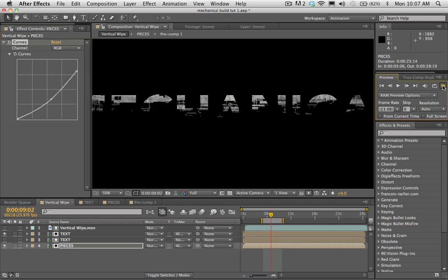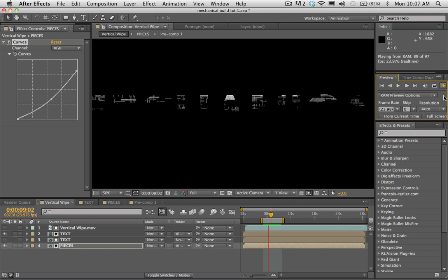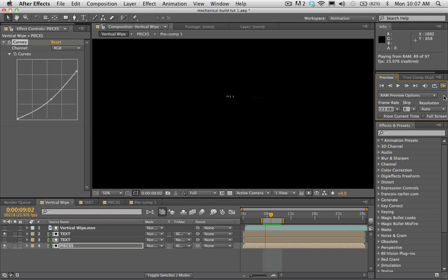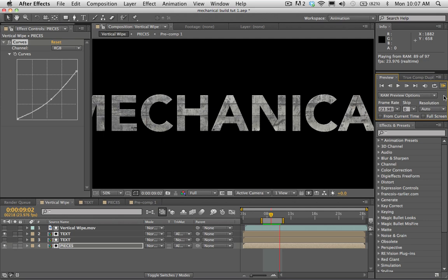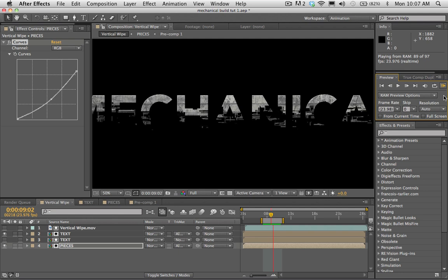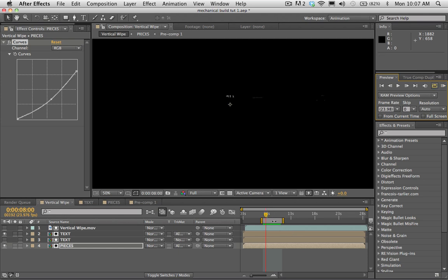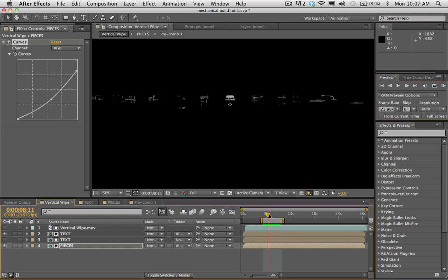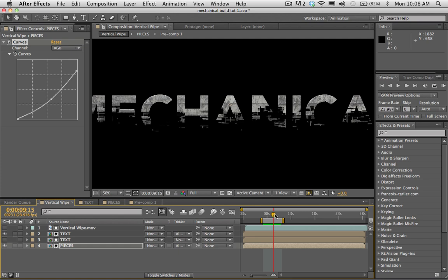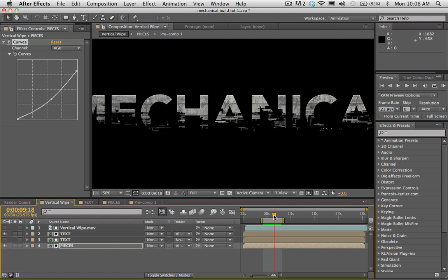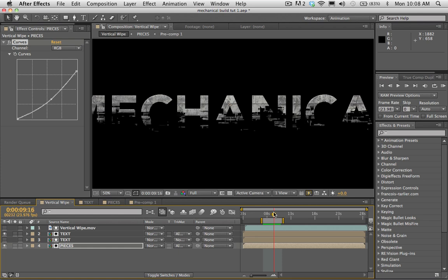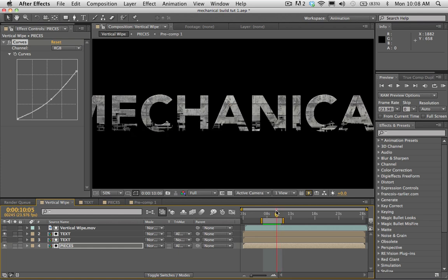Let's do a preview of this and see how the type looks. This is essentially the mechanical build transition. When you work with type a lot, you run into problems of how to animate it on in a way that looks interesting — you kind of run out of options. So this is just one more option for transitioning type in, and I think it's pretty classy.